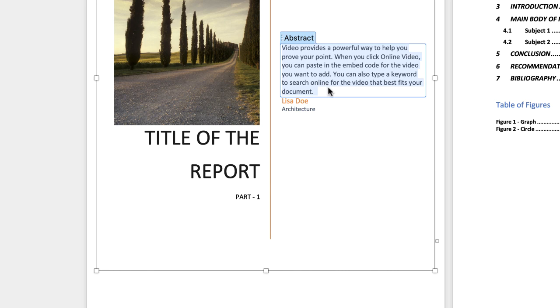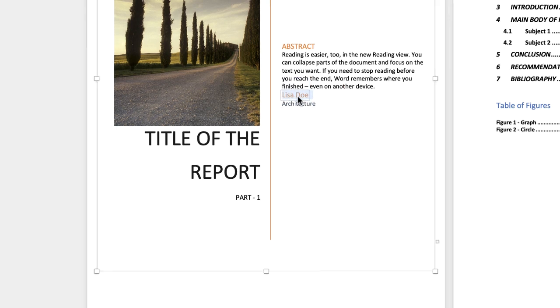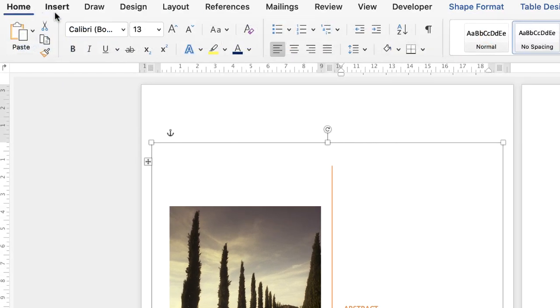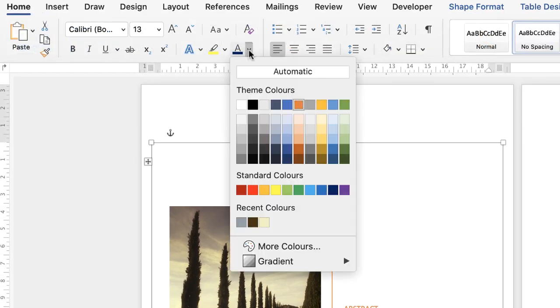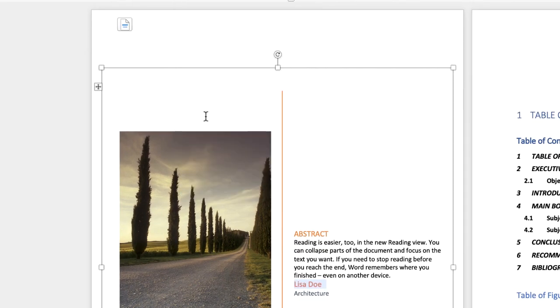You can also change the author name or change the color. If I didn't want that to be orange, I could go to the Home tab, go to font color, and change it to red or any of these different colors.